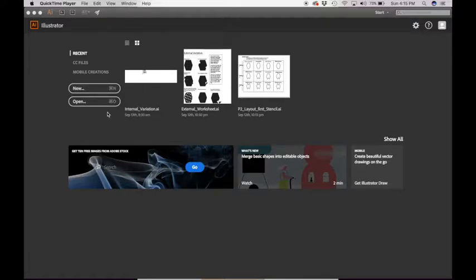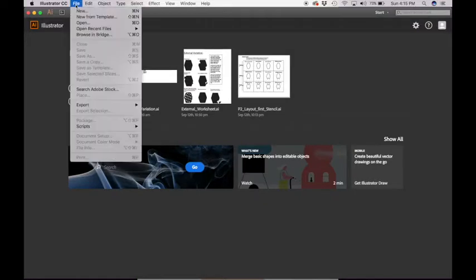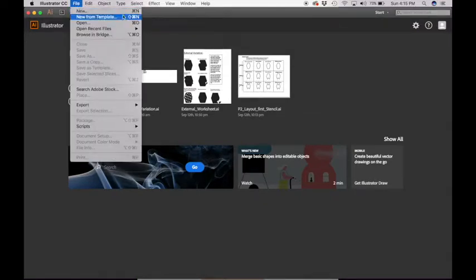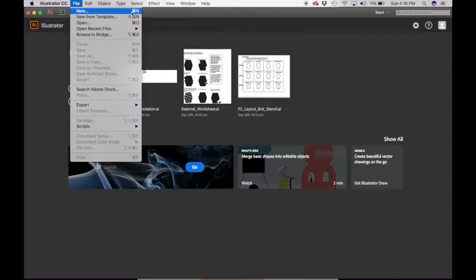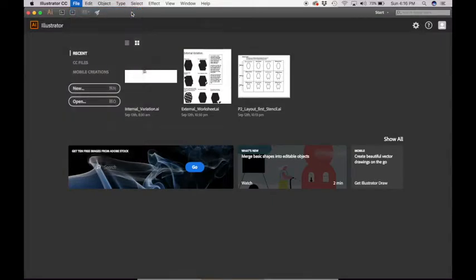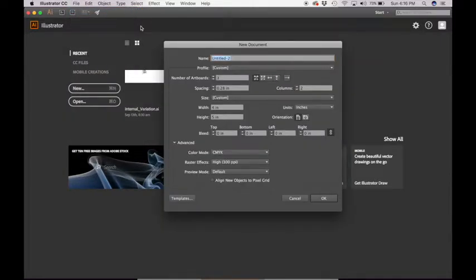So when you open up Illustrator, you should have an option to go File, New. The keyboard shortcut for that is Command N. I am going to encourage that you learn all of the shortcuts because they're much faster once you get used to them. But we'll go New and then we're going to create a new document.